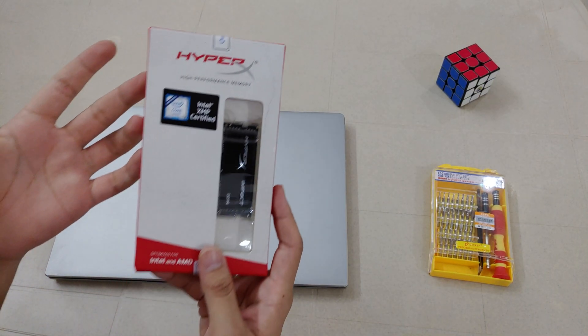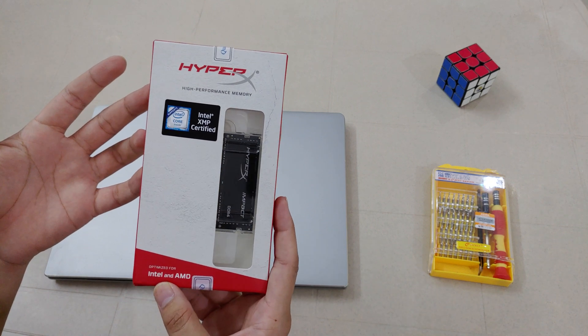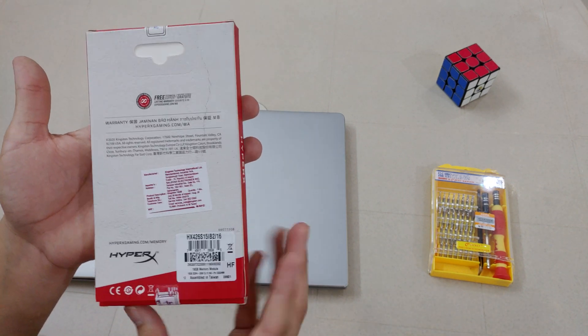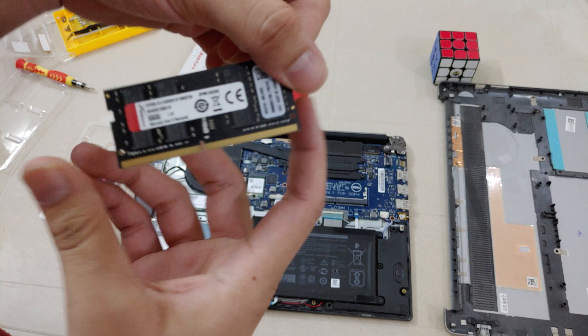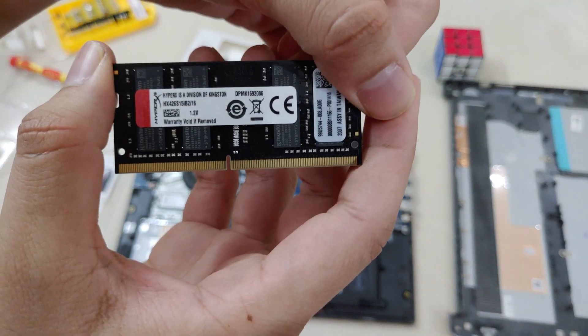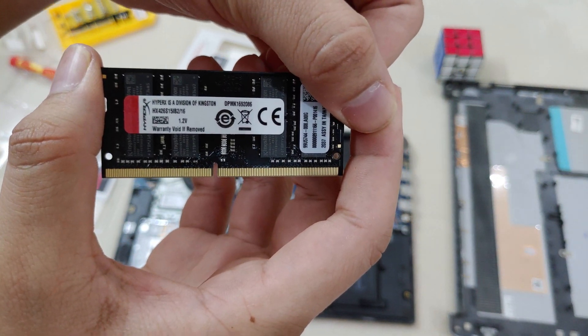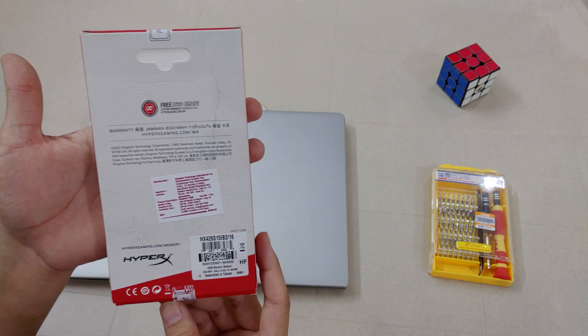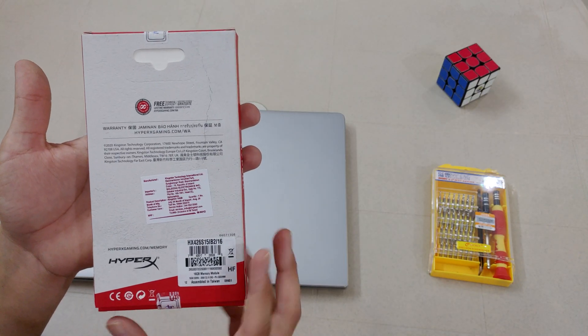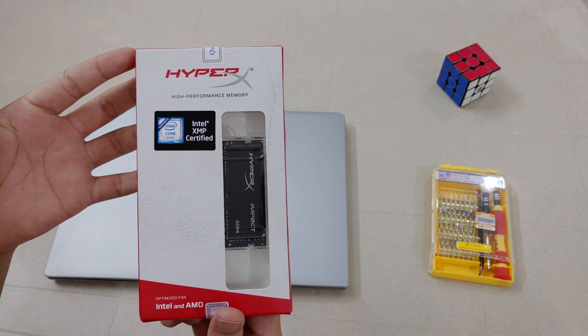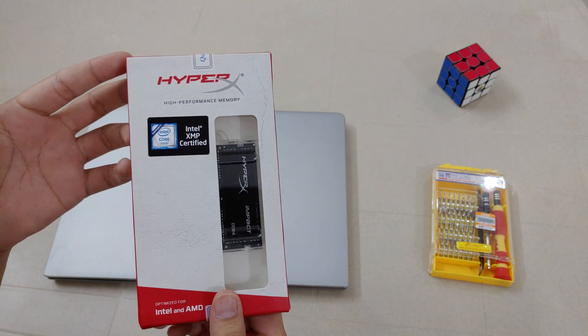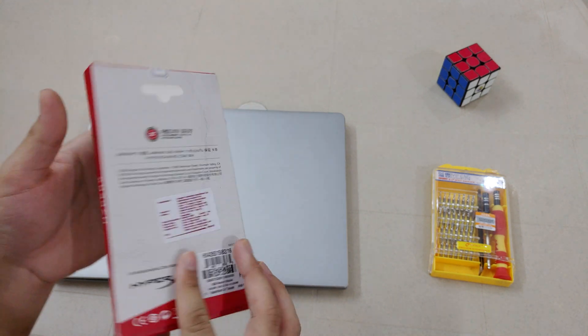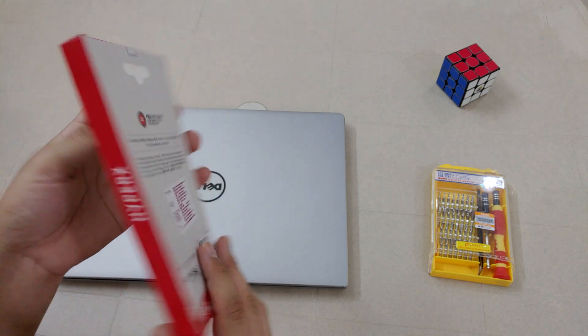I bought this HyperX Impact RAM. It has a top speed of 2666 MHz and it supports down to 2400 and 2133 MHz speed, and it has a lifetime warranty which is one of the major reasons for buying it. I bought it for 5000 rupees and I'll put a link for it in the description below.